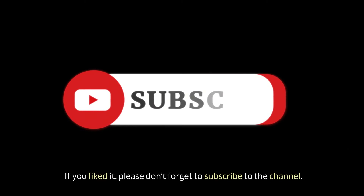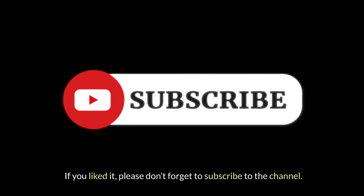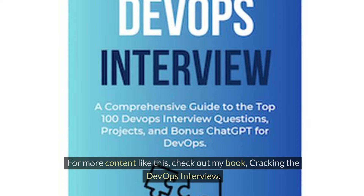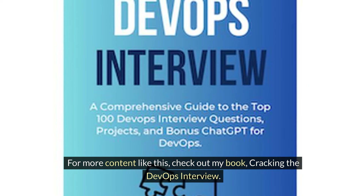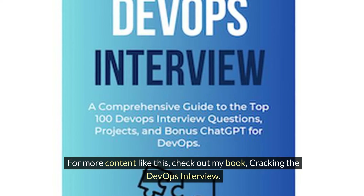Thank you everyone for watching the video. If you liked it, please don't forget to subscribe to the channel. For more content like this, check out my book, Cracking the DevOps Interview. You can find the link in the description below.